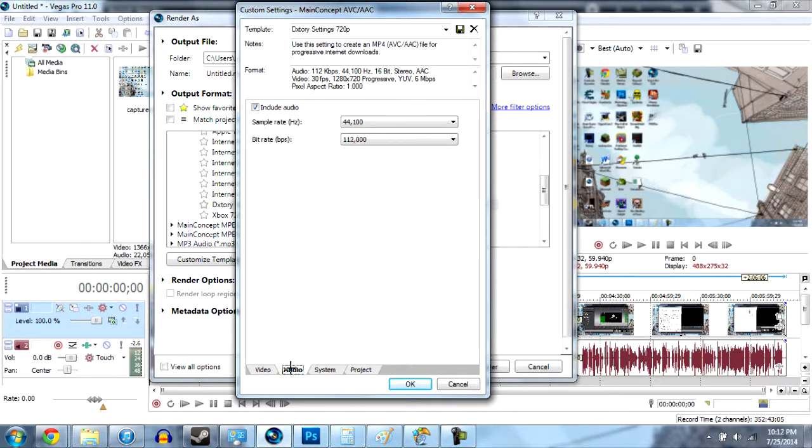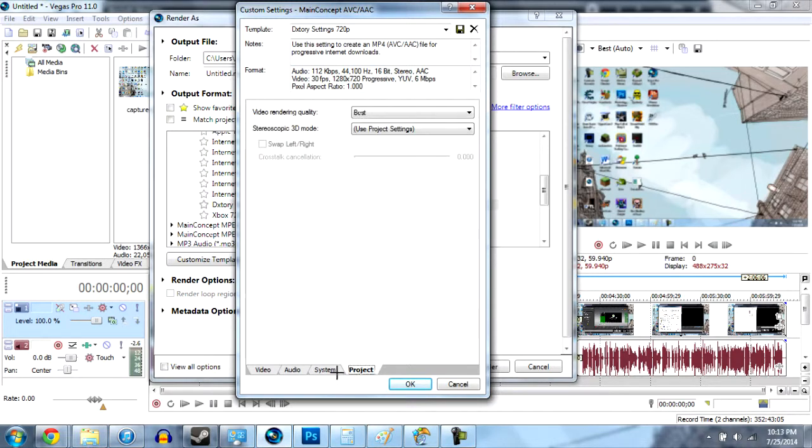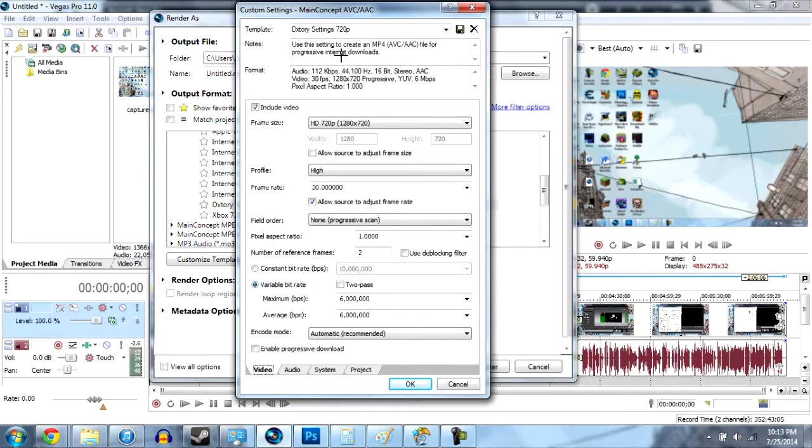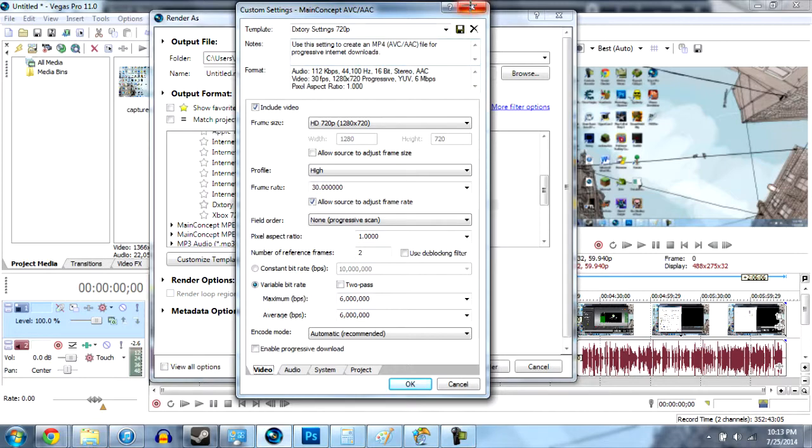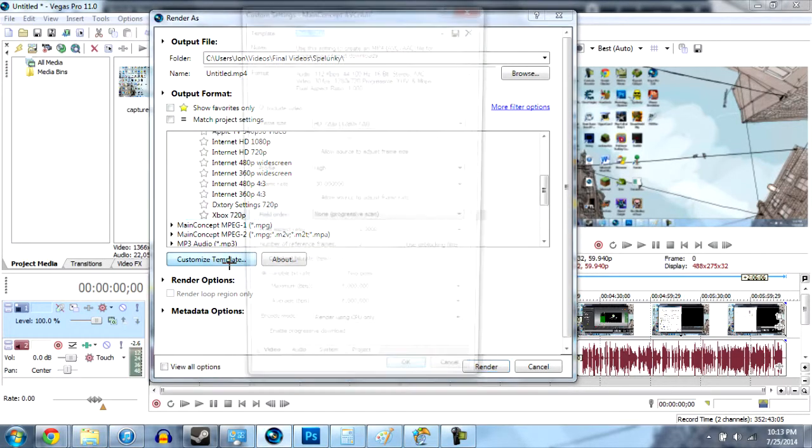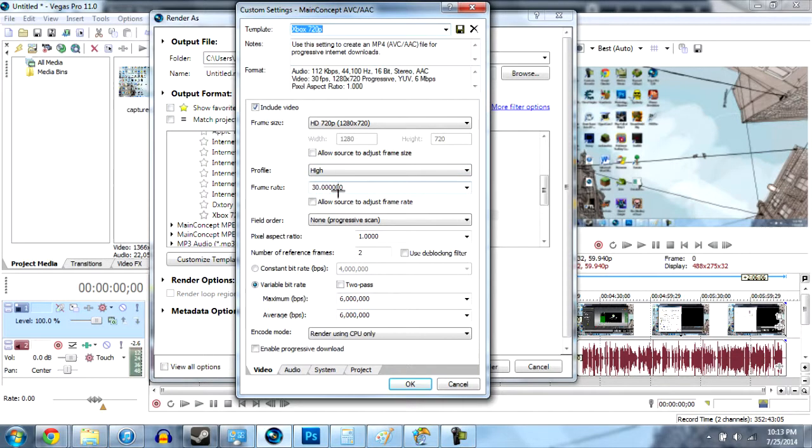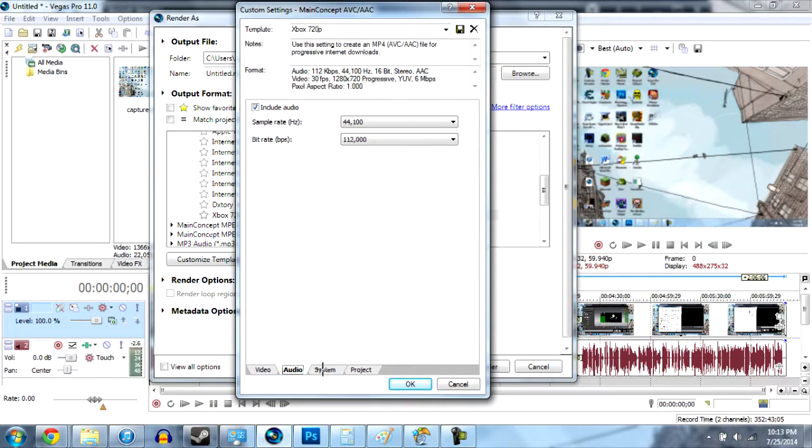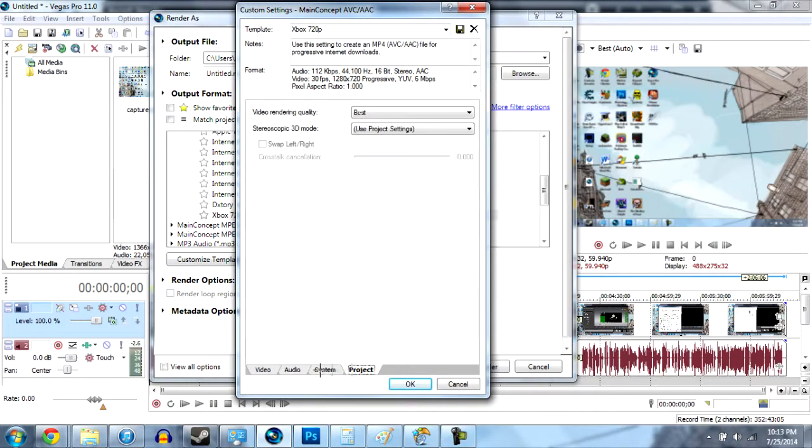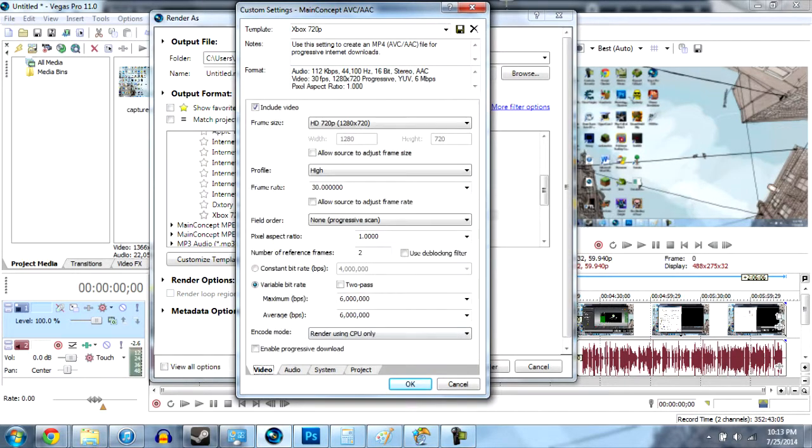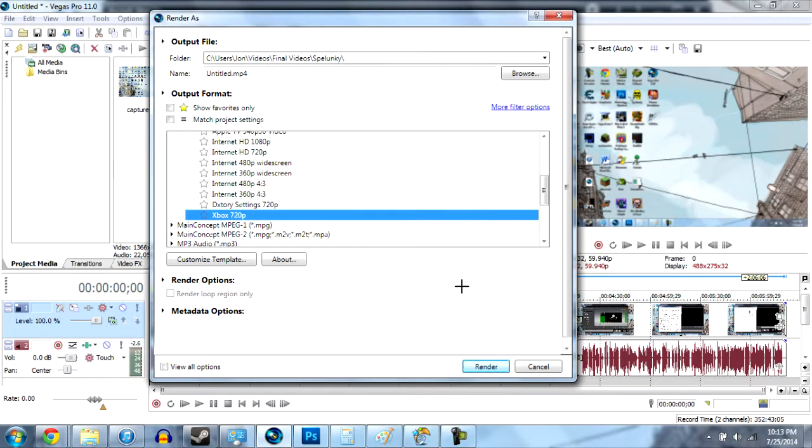And then I use 44,000 on audio. It doesn't really matter. And then I project I go to best and that's it. That's what I use for DXStory settings. And yeah. And then for the Xbox settings I don't know if they're any different. But they're pretty much the same. Just 1280x720 high 30 frames, aspect ratio 6 million for these. And everything else is pretty much the same. So that's what I use on all my videos and they come out pretty nice.